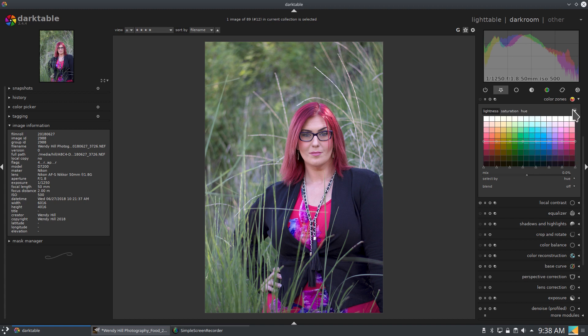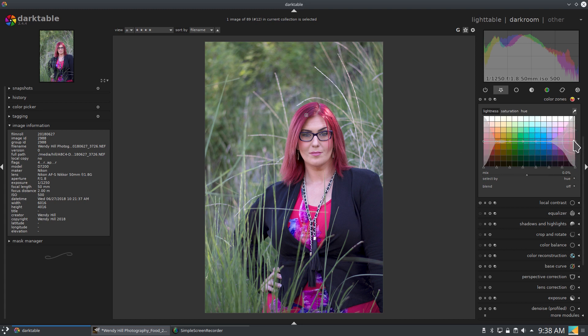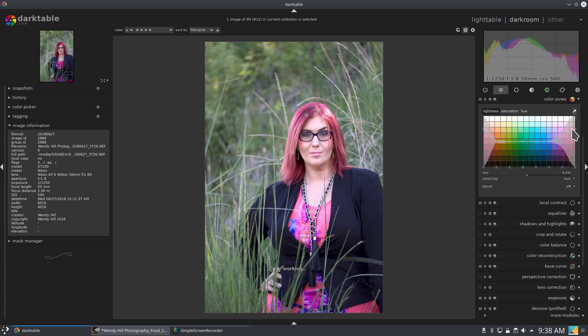So here, just for fun, we can bring up this color in her hair. So this shows me right here where that color is on the graph. And if I bring it down, we can darken that color. If we bring it up, we can lighten that color.